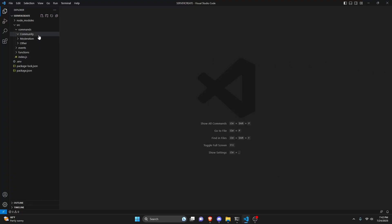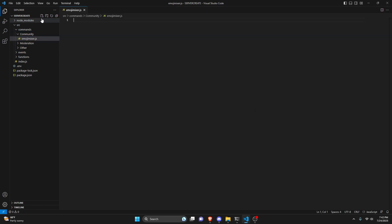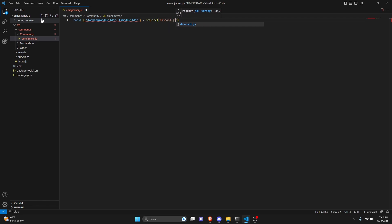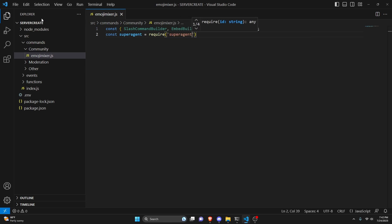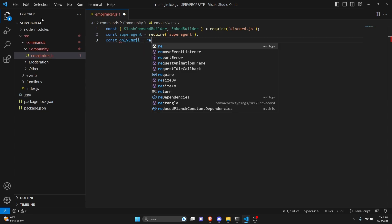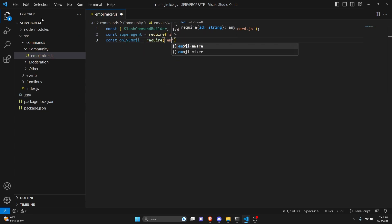After doing that, go to your code. Go to the community folder and create a file called emojiMixer.js. Then we'll do: const { SlashCommandBuilder, EmbedBuilder } = require('discord.js'). Next, do: const superagent = require('superagent') — make sure you install that package. We're also going to do: const onlyEmoji = require('emoji-aware').onlyEmoji.